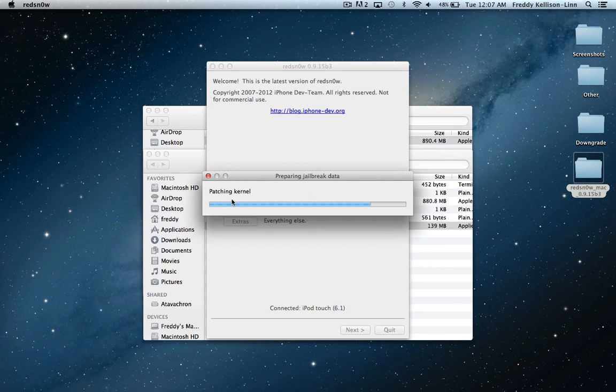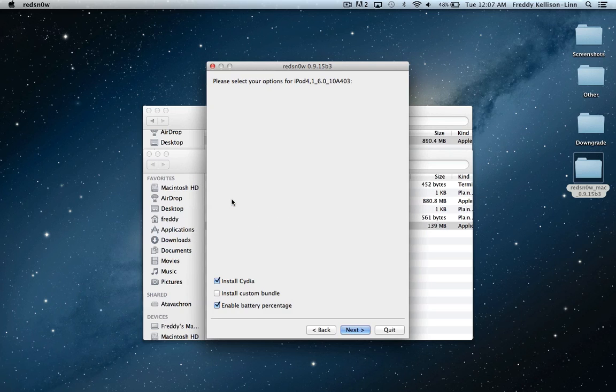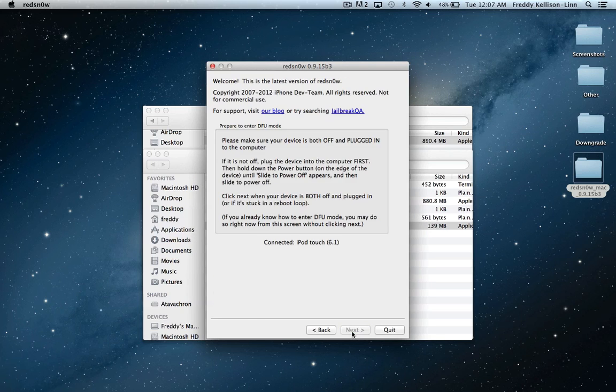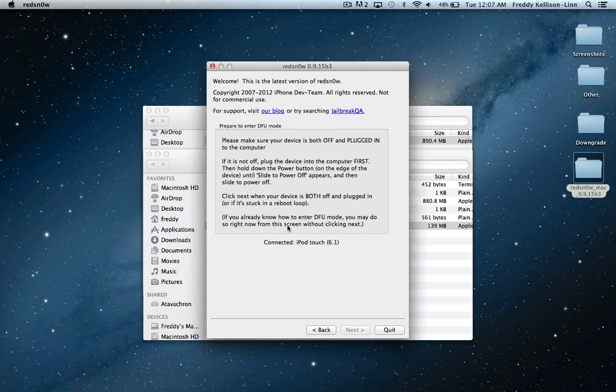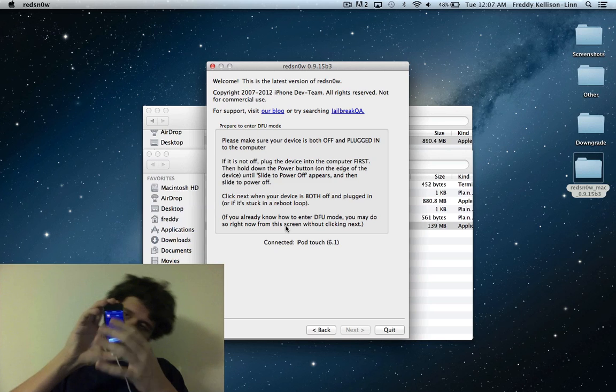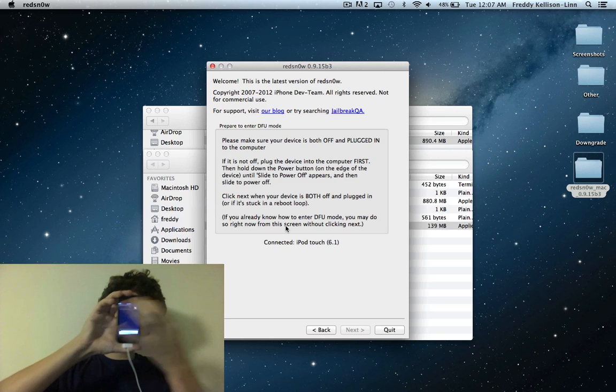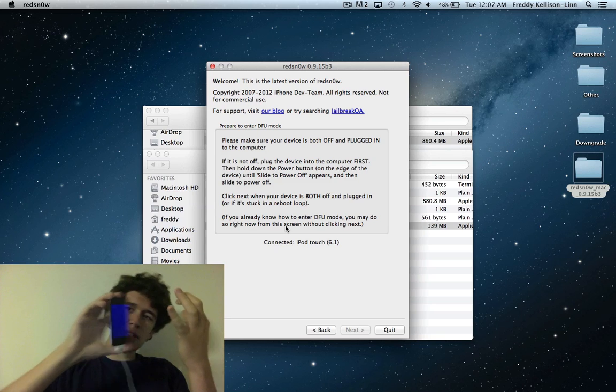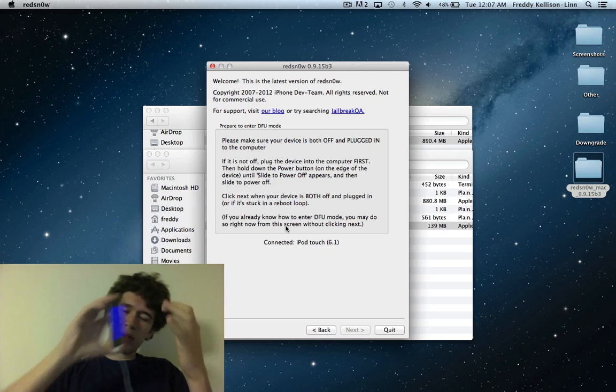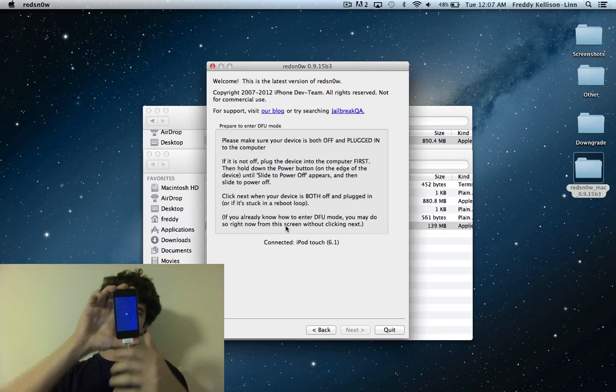Go back, go to jailbreak, and it'll say patching kernel. Leave the defaults selected, hit next, and then turn your device off. You're going to do that by holding the power button until the slider appears, then slide it across and wait for your device to power off.